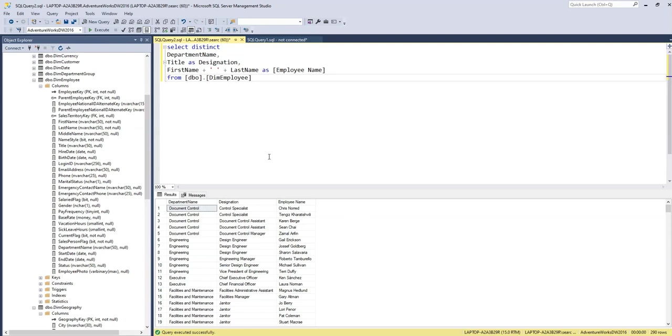Here you can see I had already written a query. We are getting the employee information, the department name, the title as a designation, and the first name, last name as employee name from the employee table.